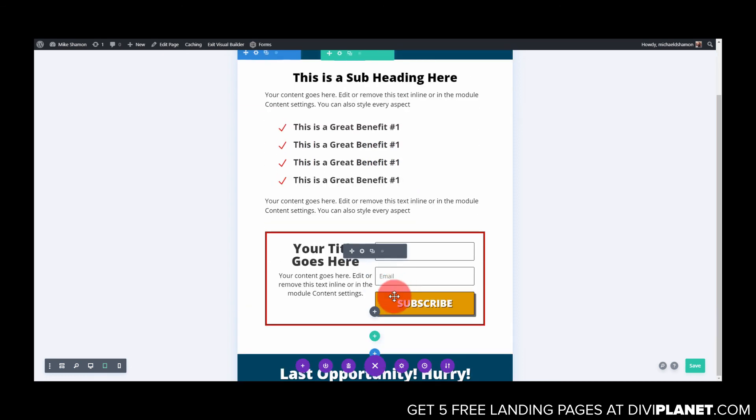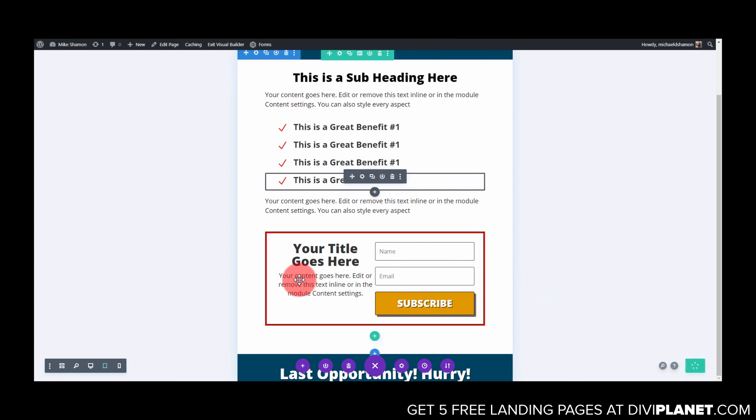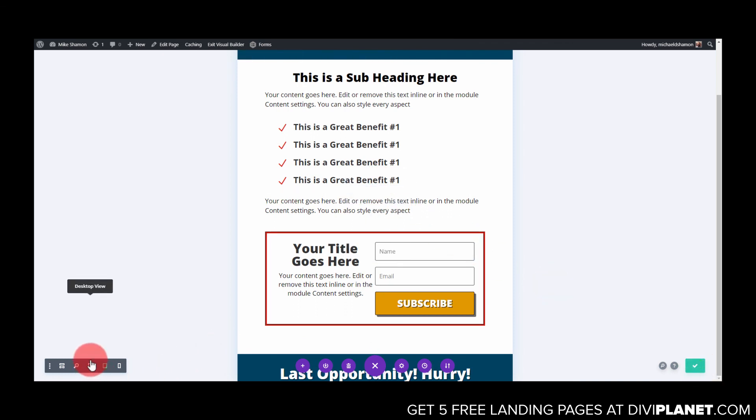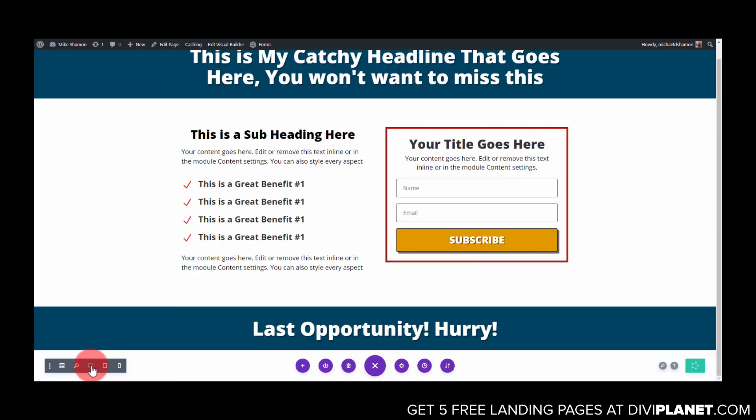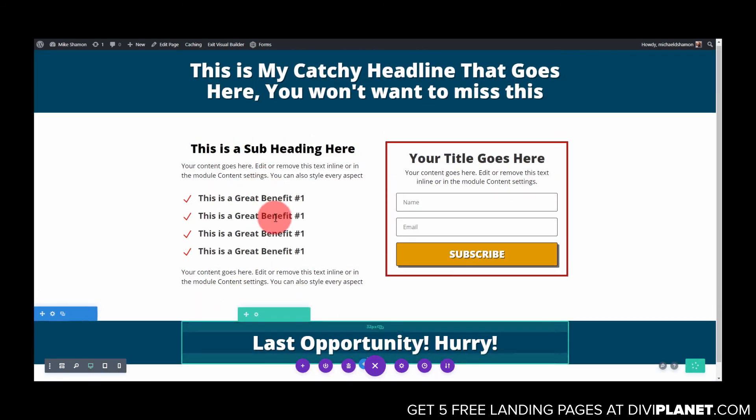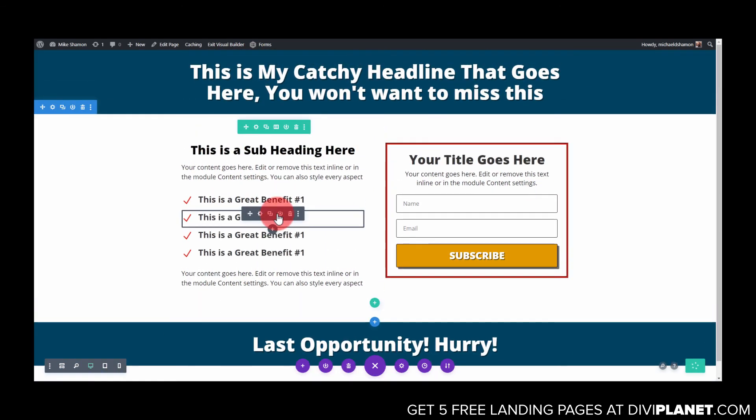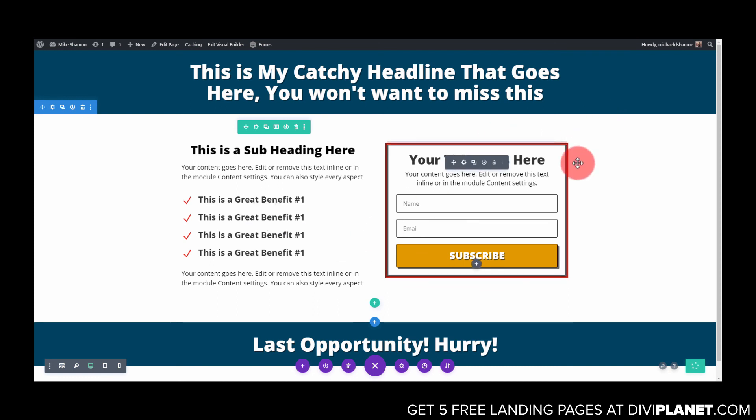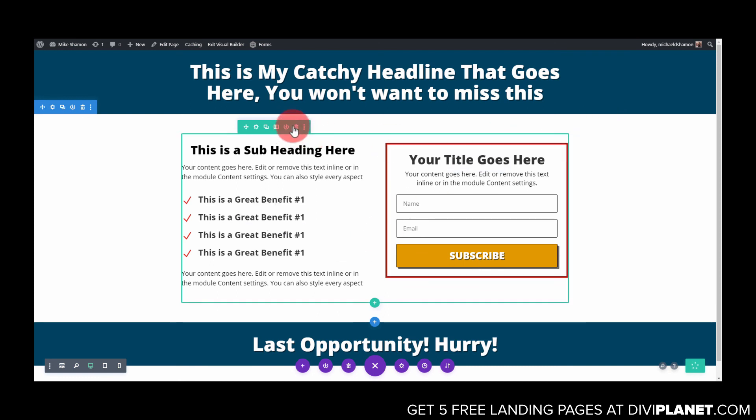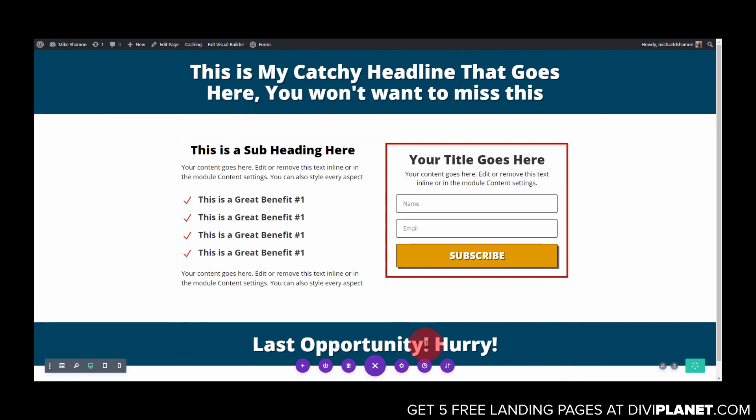Alright super simple to get a lead generation page set up guys, super simple. I give away free landing pages actually for the Divi theme in your email if you want to do that. Go to diviplanet.com, you get five free landing pages plus bonus stuff. I may even add this layout there although I have the landing page extravaganza that you're going to want to check out if you like landing pages and lead generation. So guys go ahead, diviplanet.com, check it out and check out your emails. Alright I'll see you in the next video.